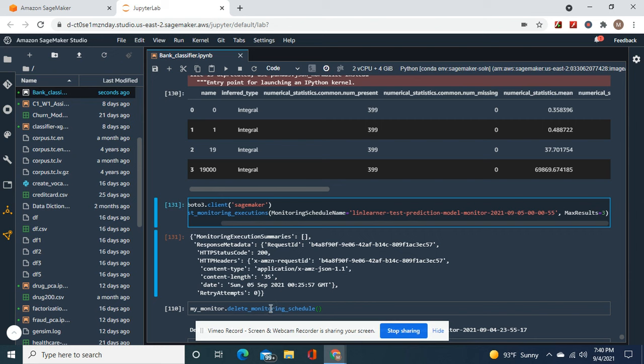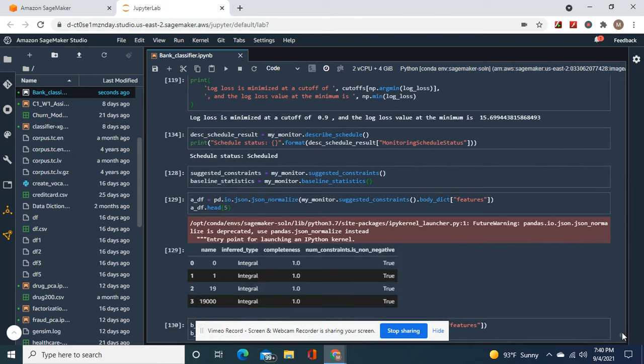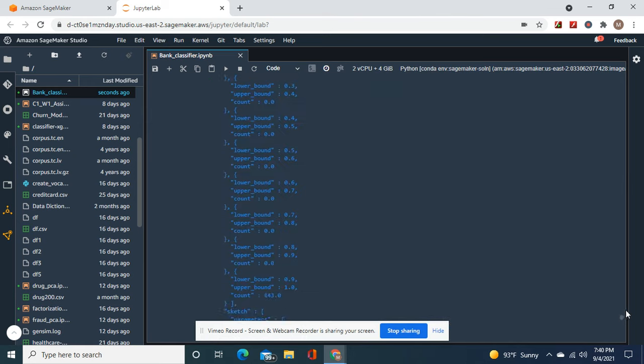And remember, whenever you're going to take down these things, before you can delete the endpoint you have to delete the monitoring schedule, otherwise it won't delete. Trust me.